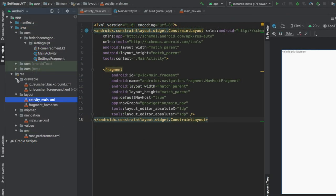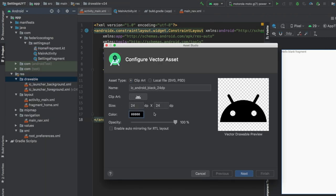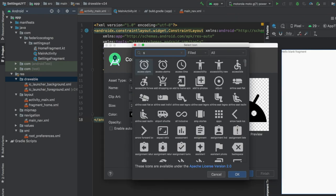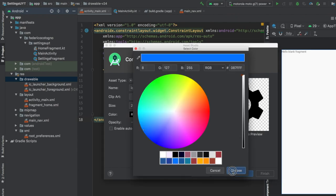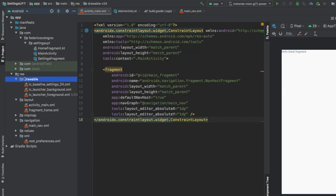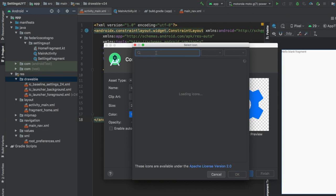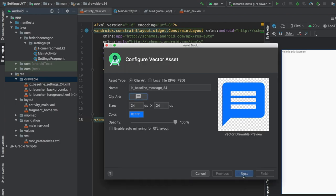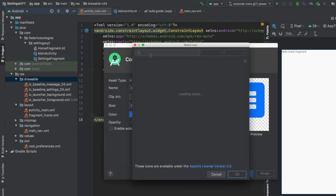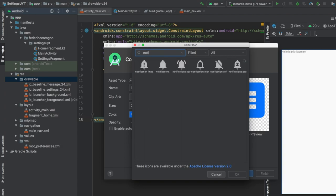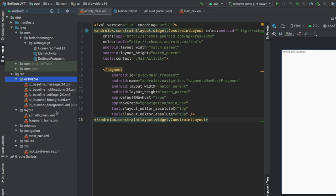The next step is to go to our drawable folder and create three icons. Go to new vector assets, click on clipart, and first search for settings. Click OK, change the color to blue, click next and finish. Then right-click and do the same thing again, this time searching for messages - click OK, next, and finish. Finally add one more for notifications - search for notification, click next and finish. That takes care of all the drawables we need for this project.